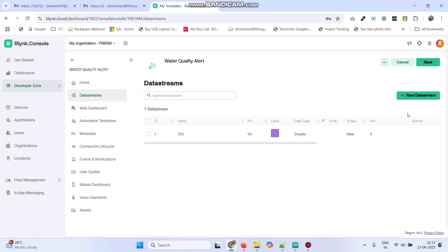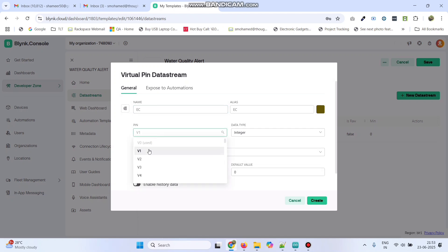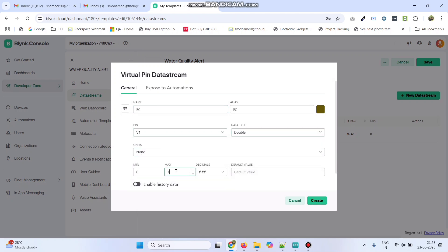Now, again, go to new data stream. Select virtual pin. Enter the variable name as EC. The pin is V1, data type is double, and here also, give the maximum value as 200. Now, click on the Create button.